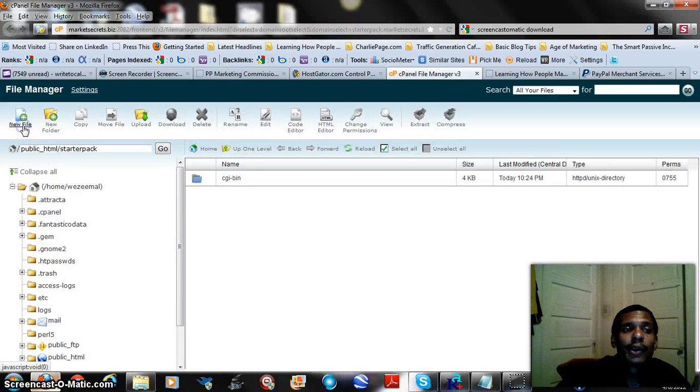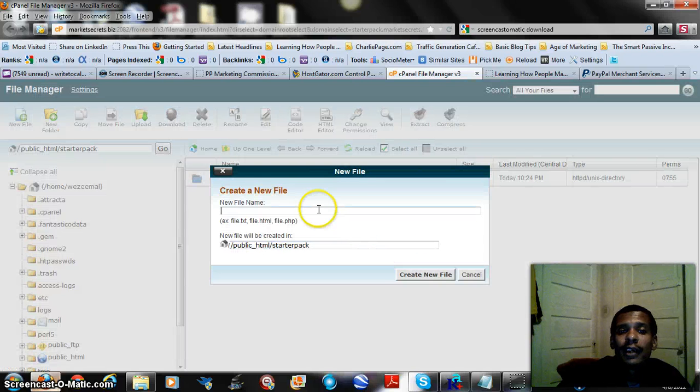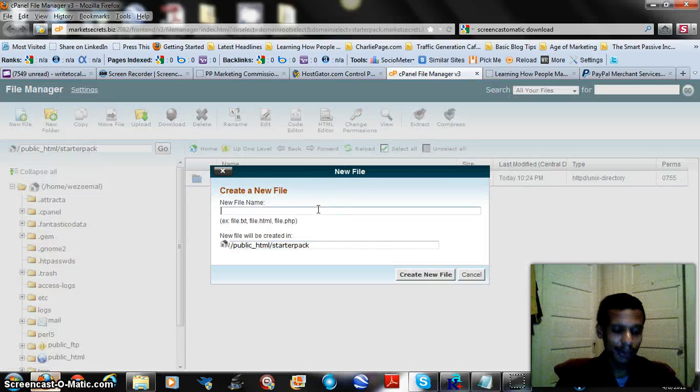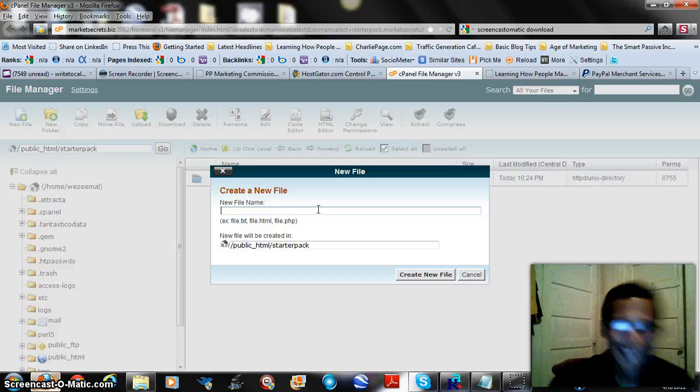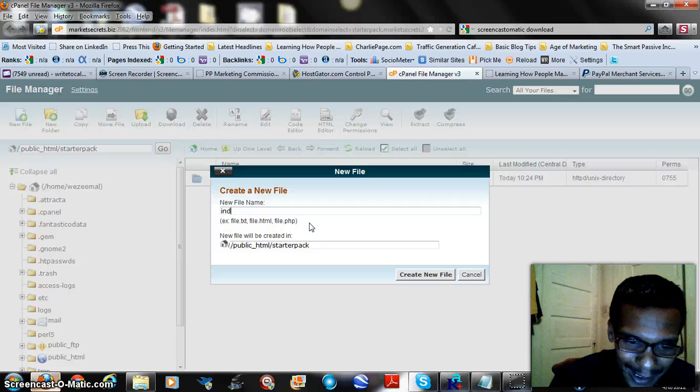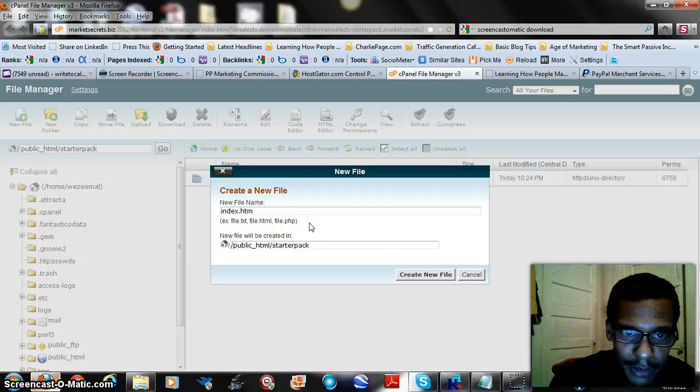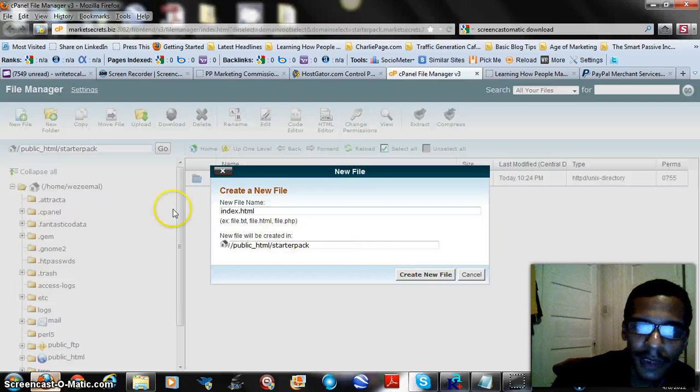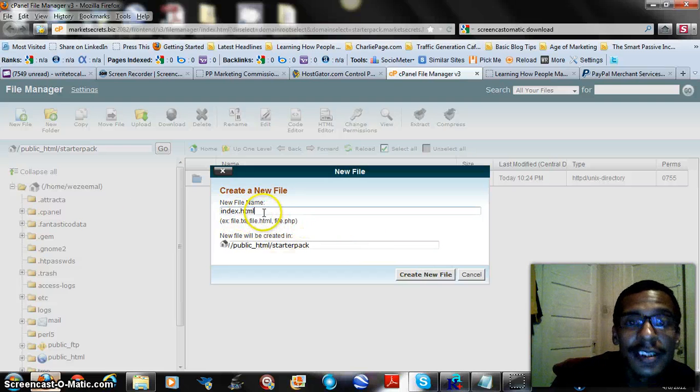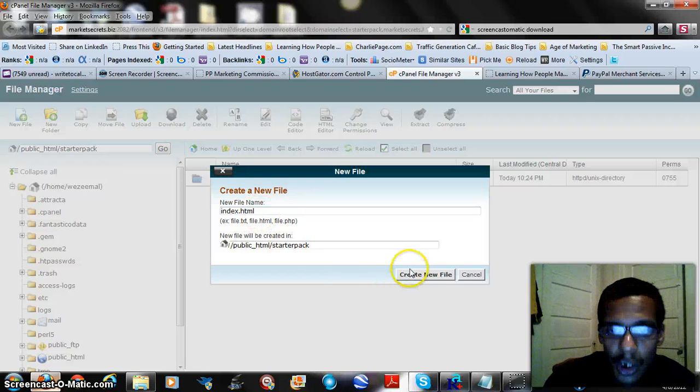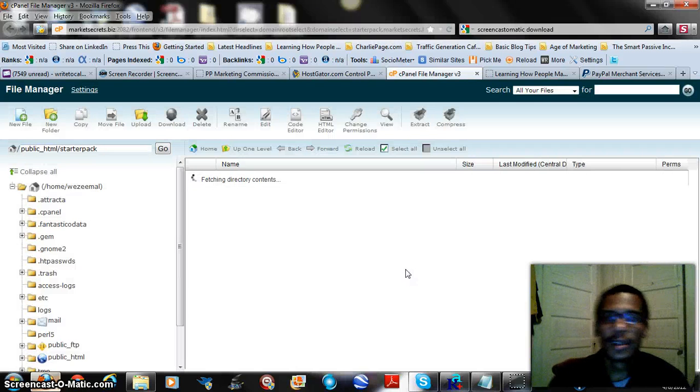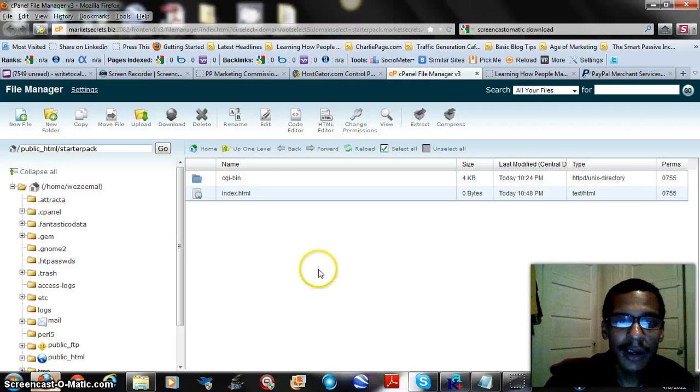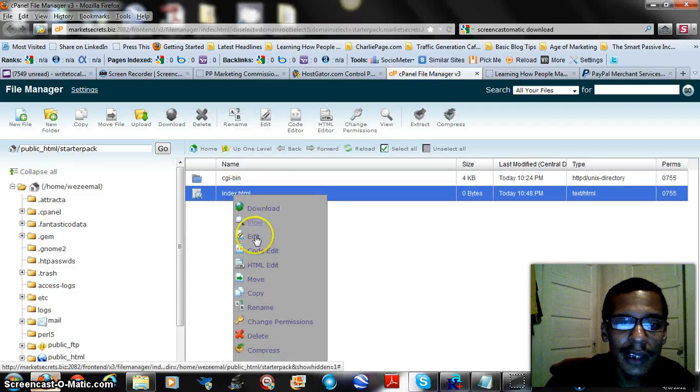What we do is we would create a new file. Let me go ahead and break out my trusty reading glasses here. We need an index file that's going to hold our scripting information, so we would say index.html because HTML is the type of language that the site code is in. We just create the file and hover over it, right click, go to edit.